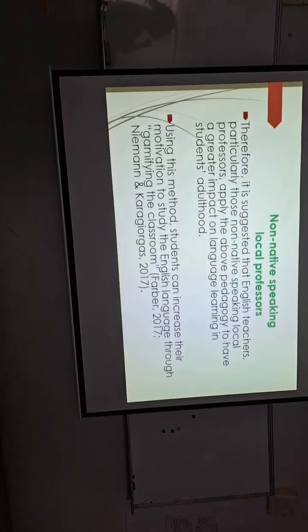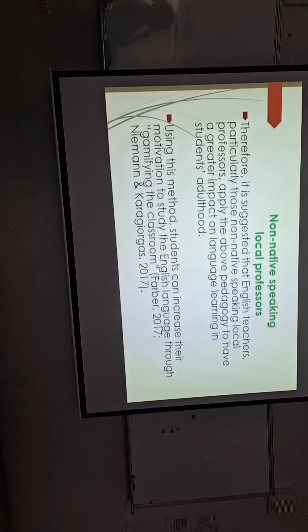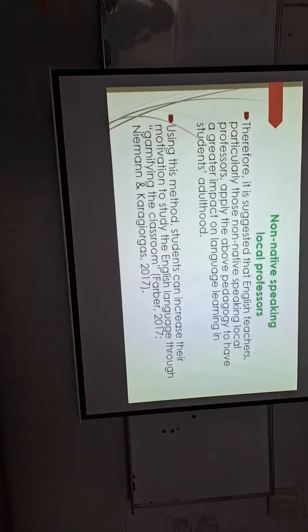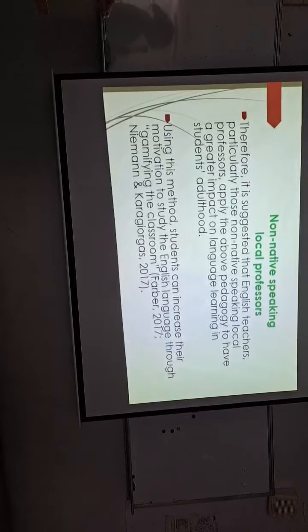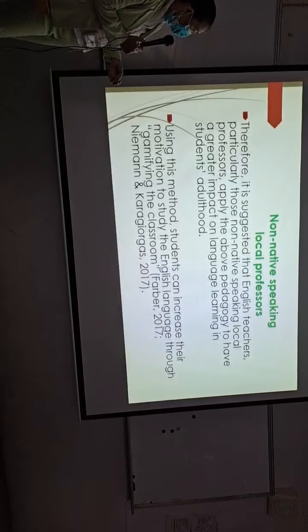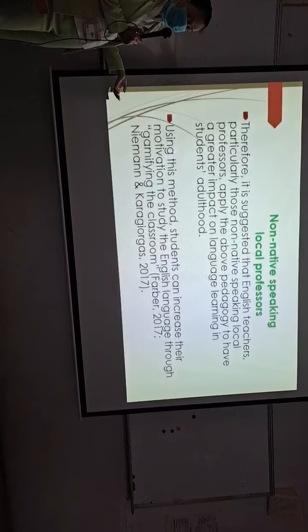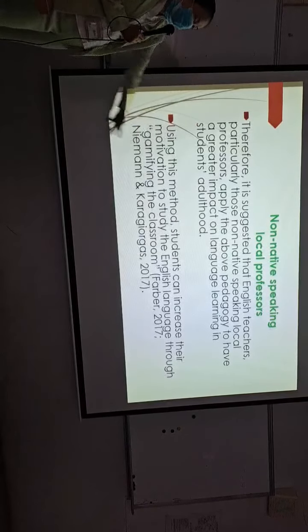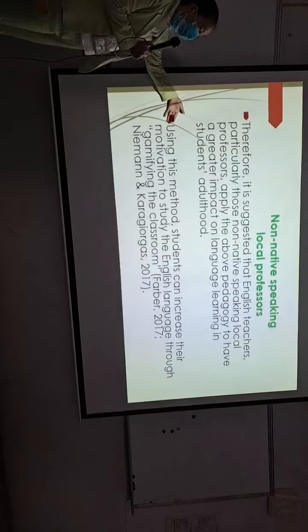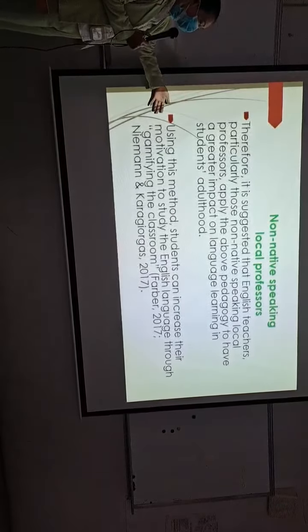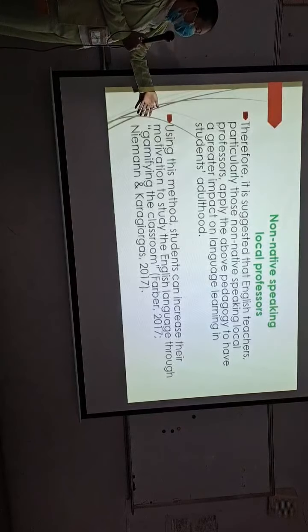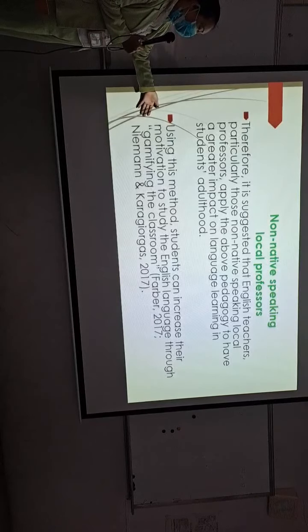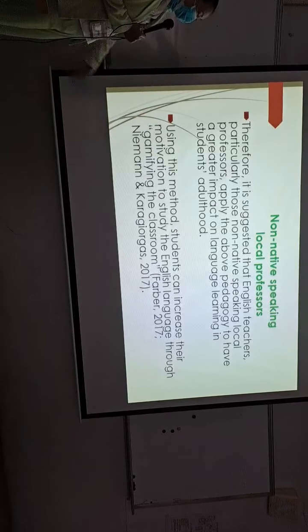It suggests that the computer games can be applied to a greater impact of language learning in students' adulthood instead of the student in high school. Using this method, students can increase their motivation to study the English language through gamifying the classroom.